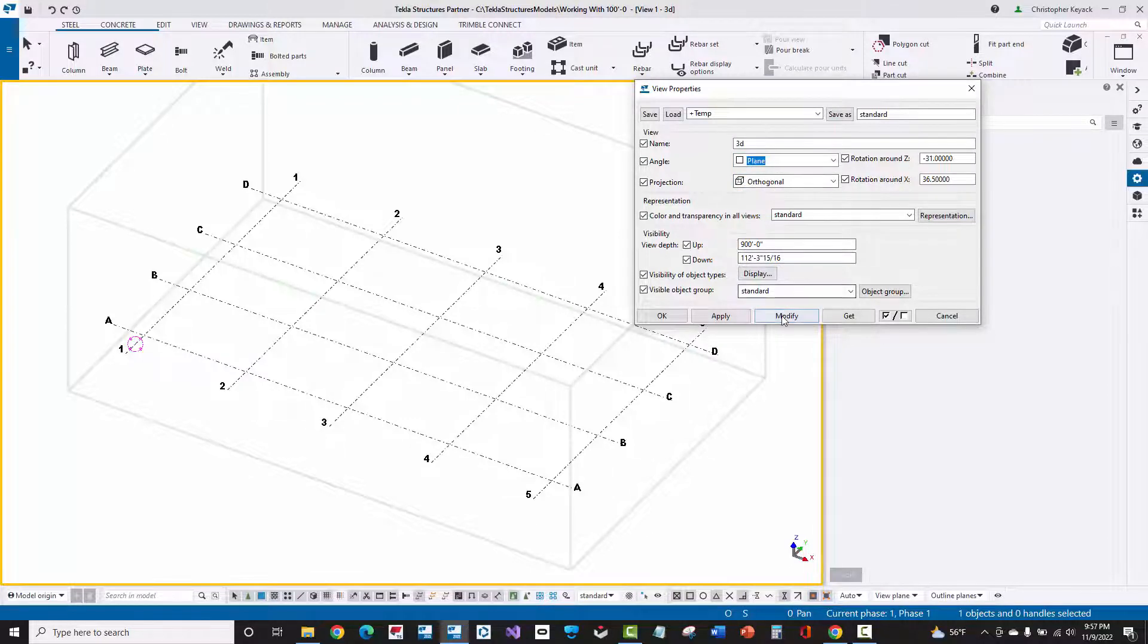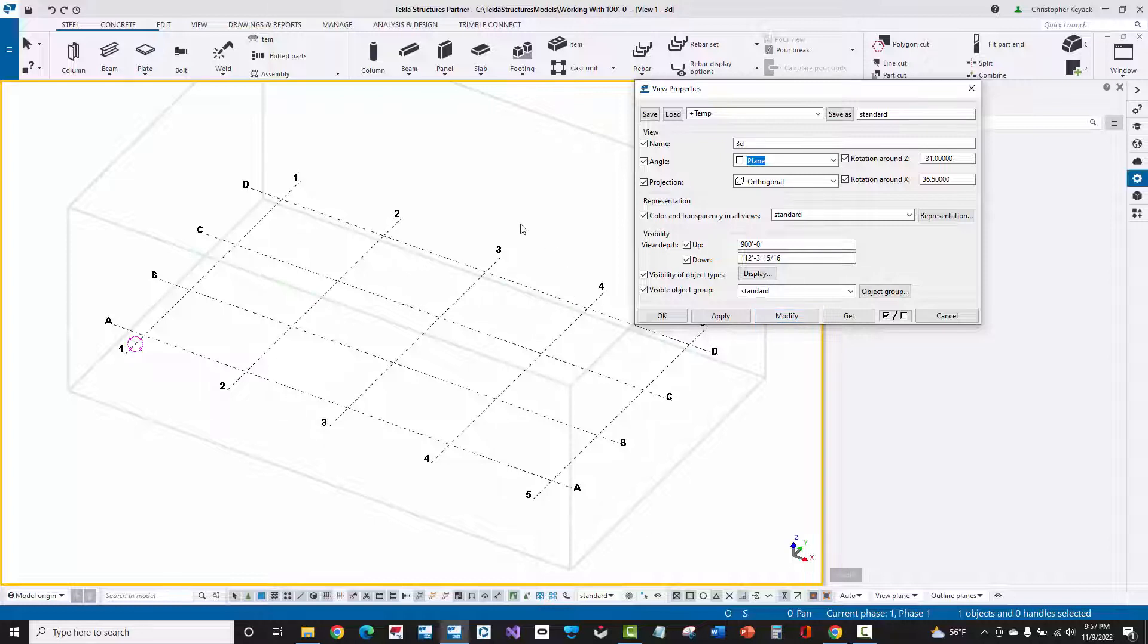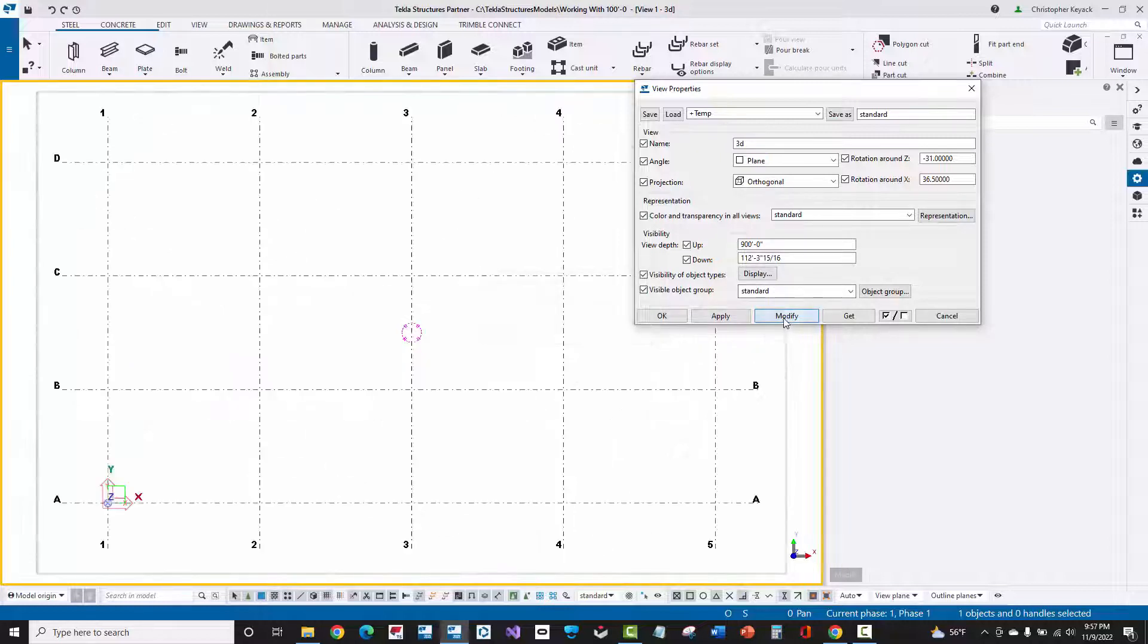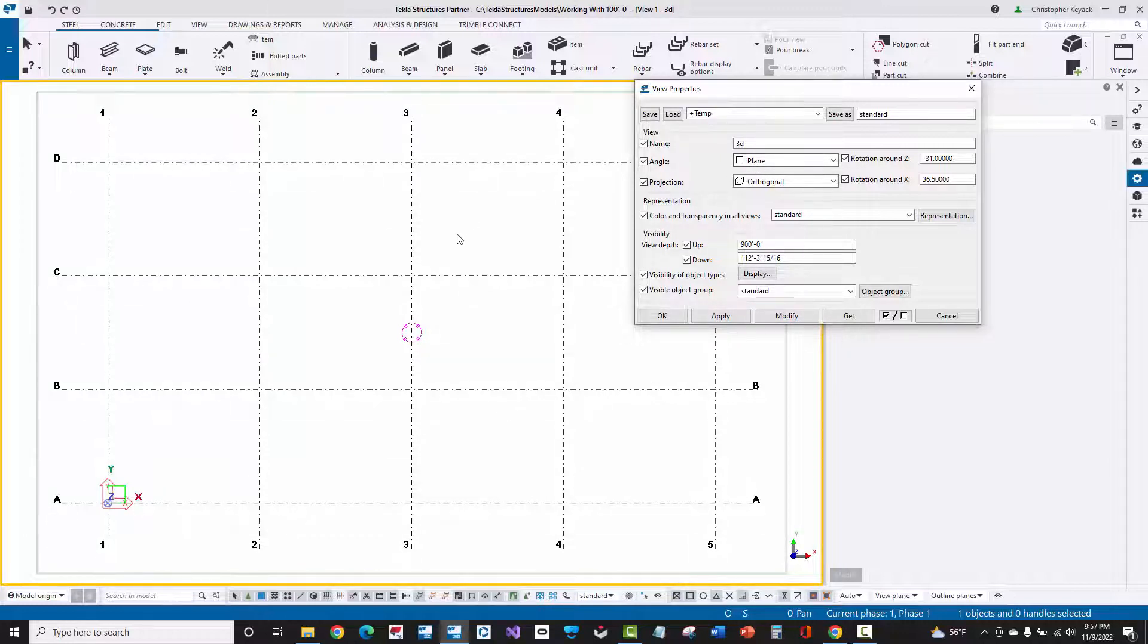If I come in here and switch this angle from 3D to plane and then press the modify button. And the reason why I'm pressing the modify button is because I'm changing this existing selected view. So if I modify, that modifies this property to plane. So now my camera is just looking down at the view plane, which was created at 0, 0.